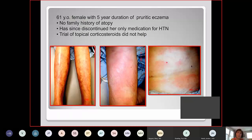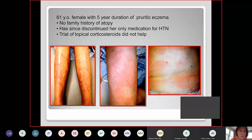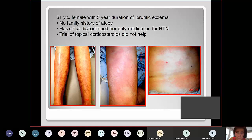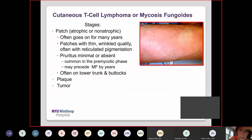Moving to an adult case: a 61-year-old patient who came to our office with a five-year duration of eczema, meaning onset at approximately age 56. She had no family history of atopy, had discontinued her only medication for hypertension, and had tried different topical corticosteroids without improvement. The key point is that she had no atopic history and late onset. We performed a skin biopsy and it turned out to be cutaneous T-cell lymphoma — mycosis fungoides. This is probably the most important differential diagnosis of atopic dermatitis in adults to watch out for. Diagnosis must be made by skin biopsy.